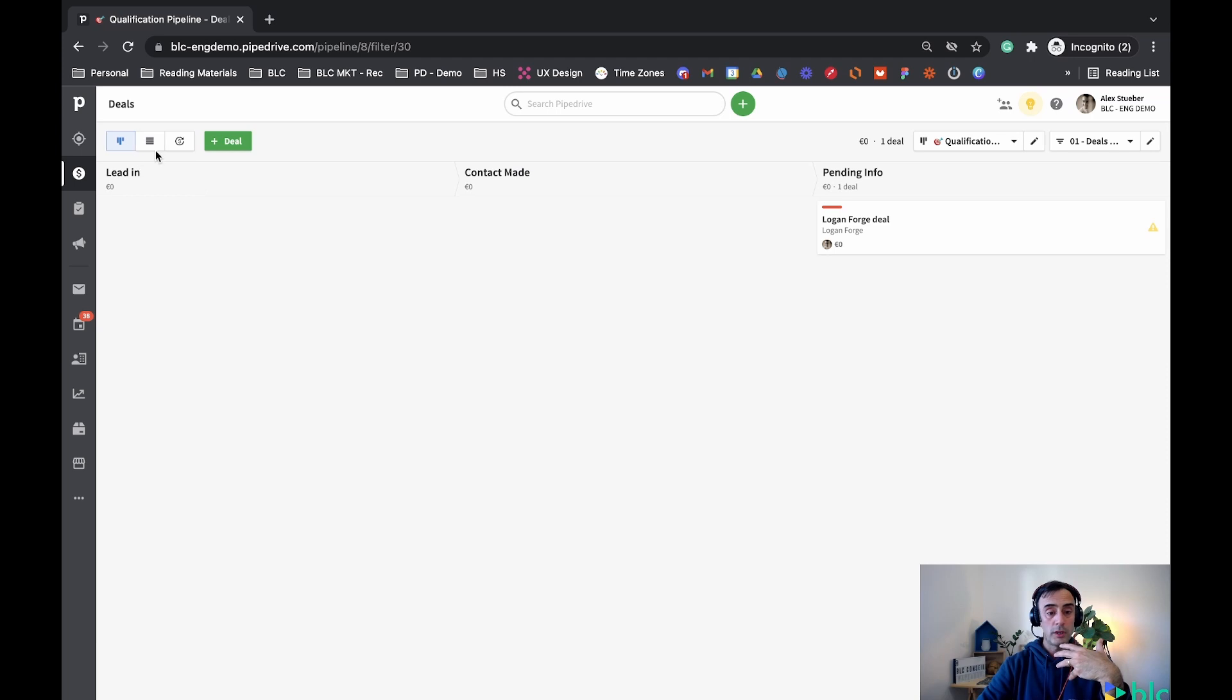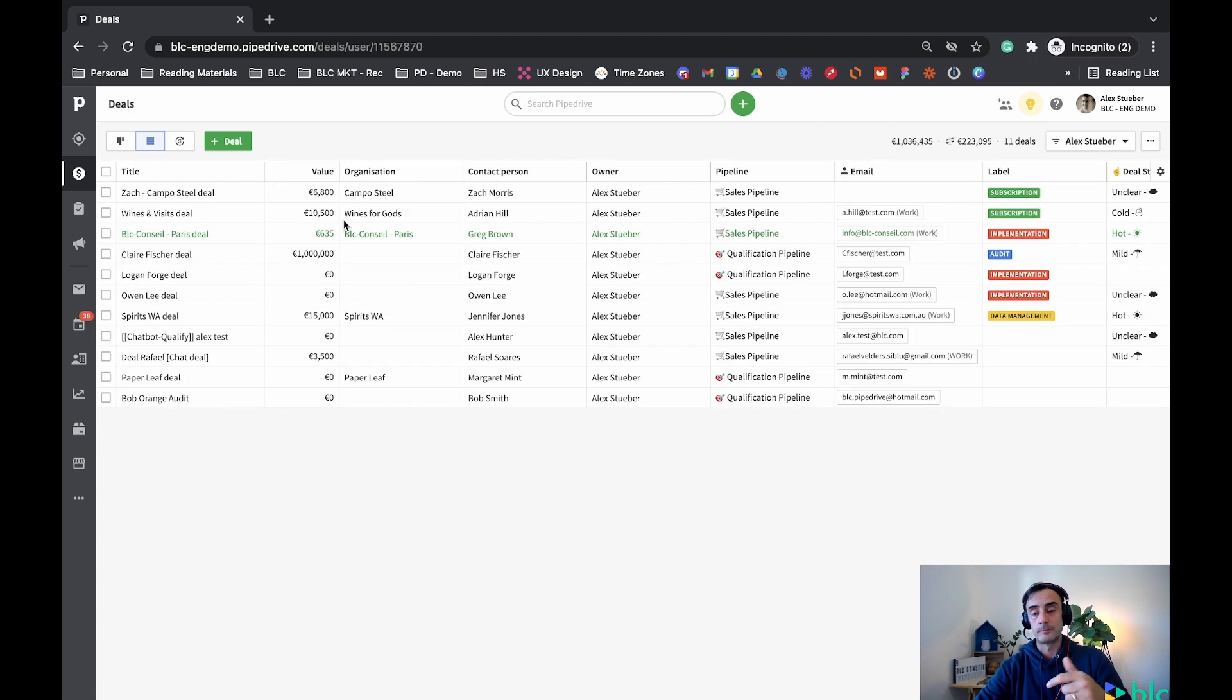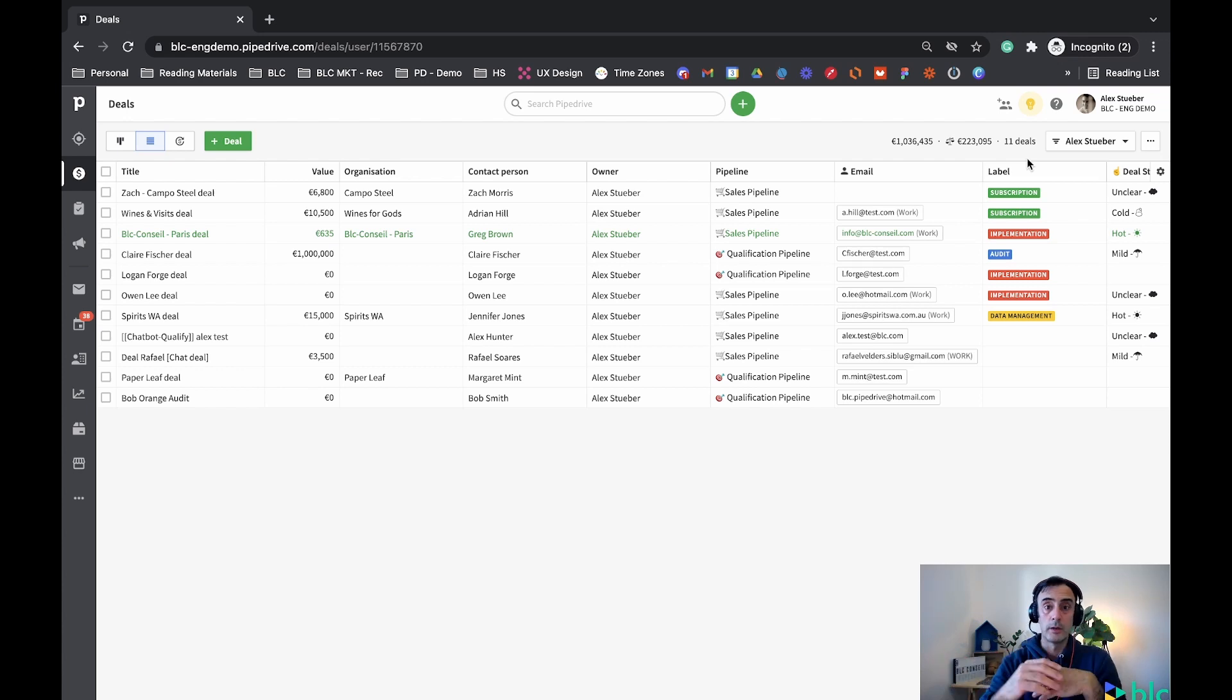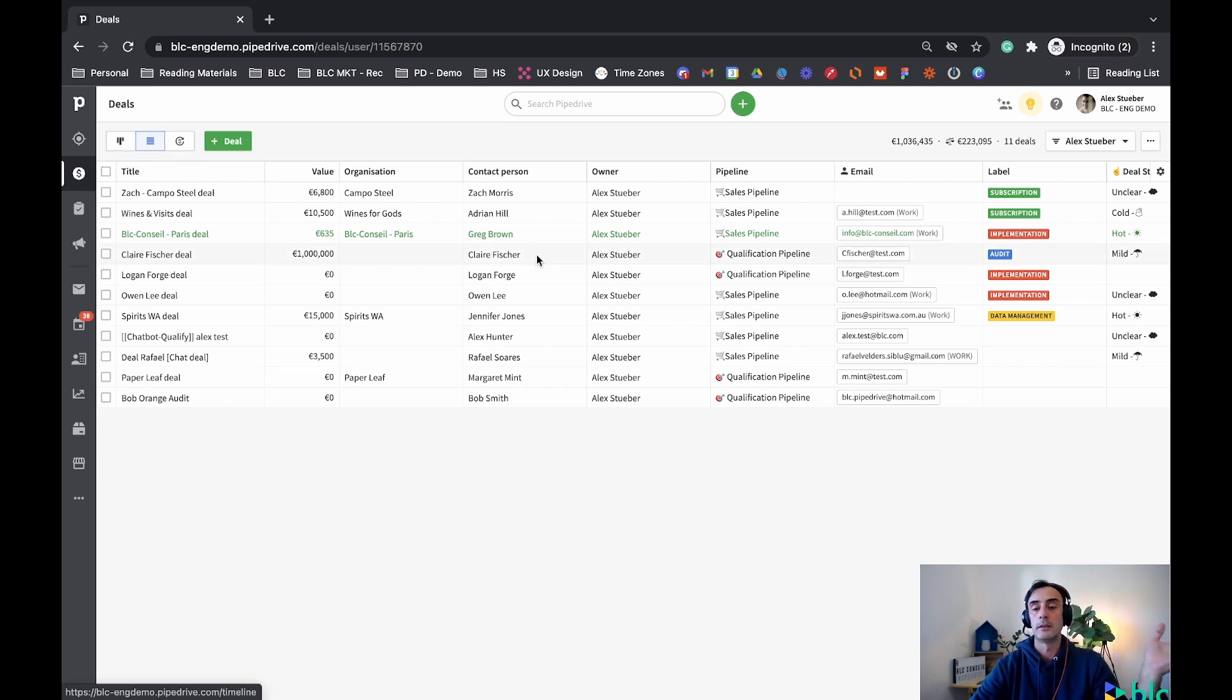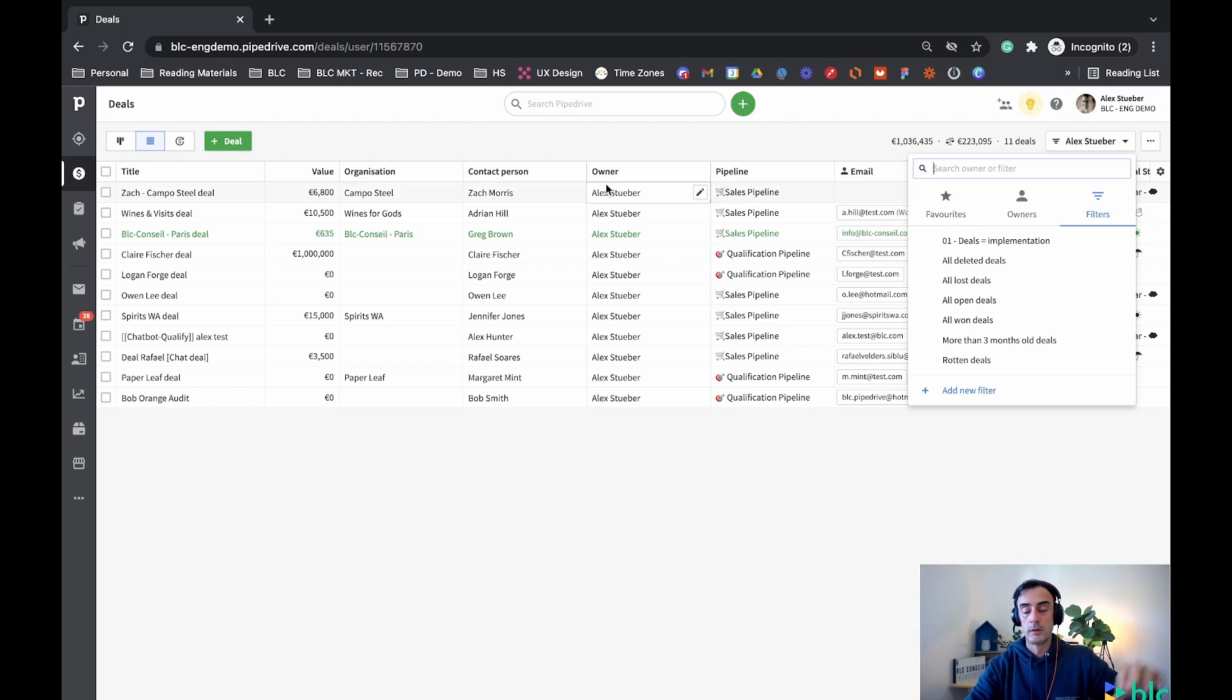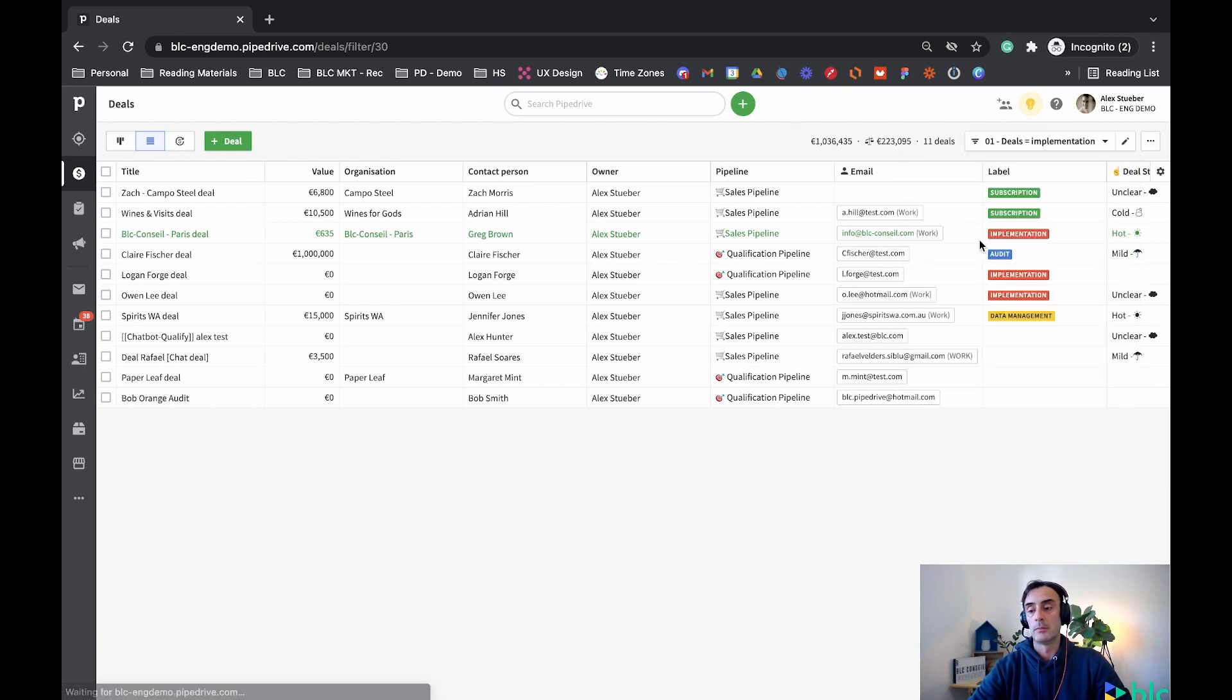If we go back in our qualification pipeline, now I can see I have two deals with a label and if I use my filter, deals equals implementation, I have one right there. Also, if I change view from my pipeline view to my list view, right here, the filter that I had before is not gonna be visually straight away. So pay attention to that. Sometimes you might be in one view and you're gonna have a filter selected and you're gonna change your view and then all the deals that you have are not the same.